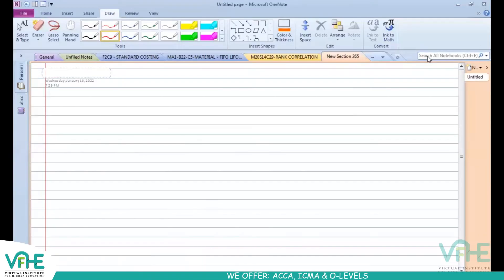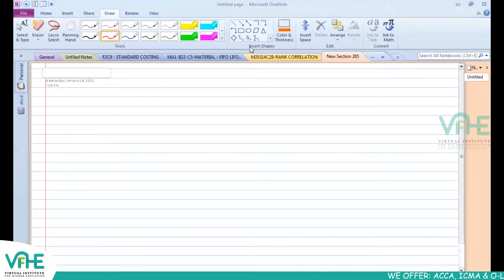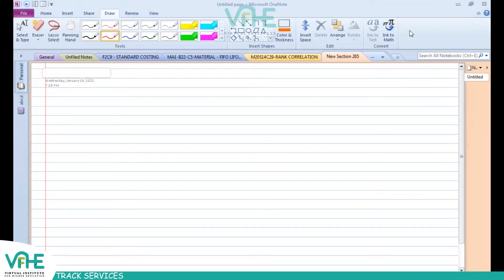Hello to all students. I hope my voice is clearly audible. Let's begin with the session, which is a brief orientation session for all students. We will briefly be discussing about AFM.